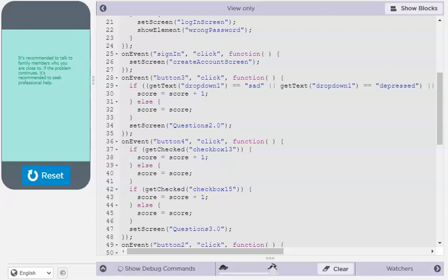One obstacle we faced was we didn't know how to get the data but we ended up settling on the score system.